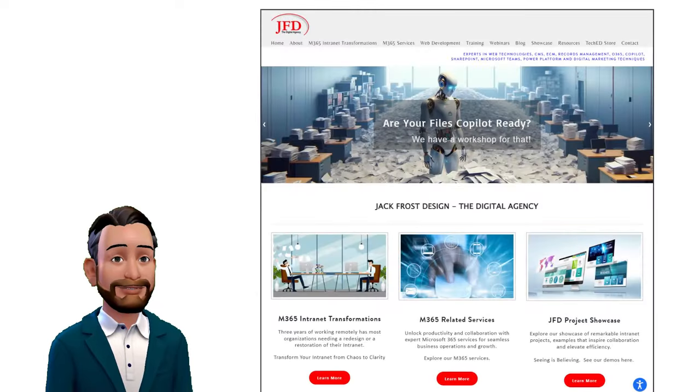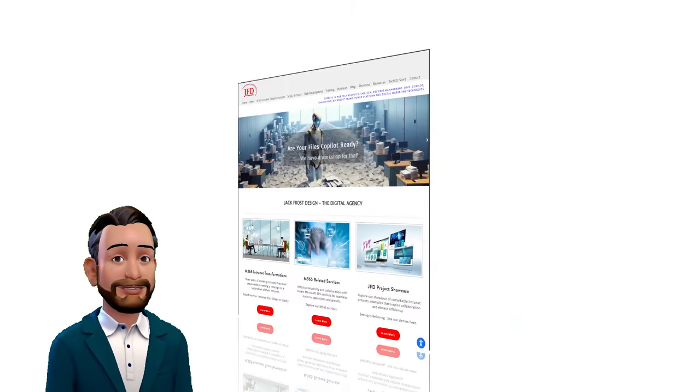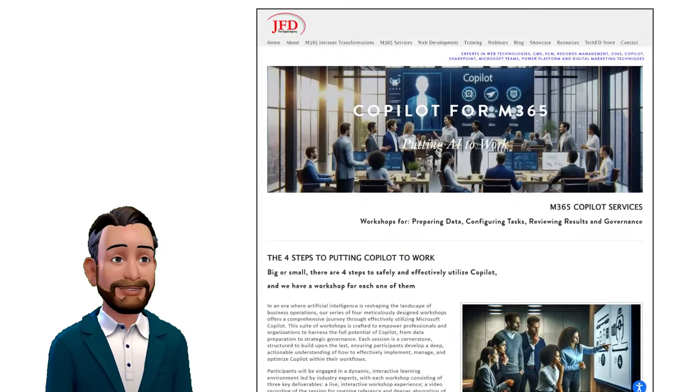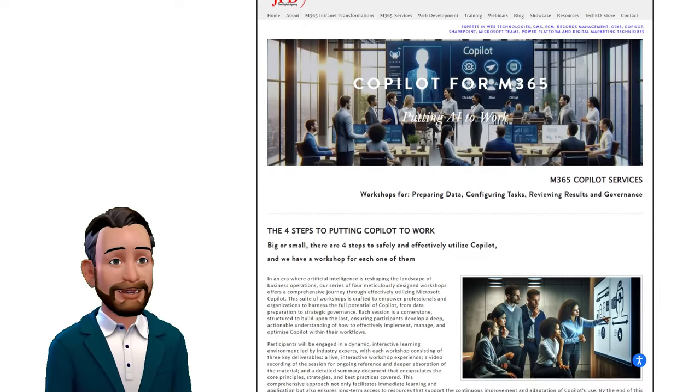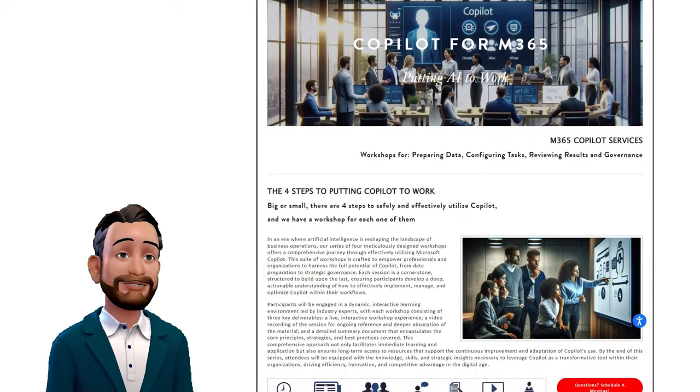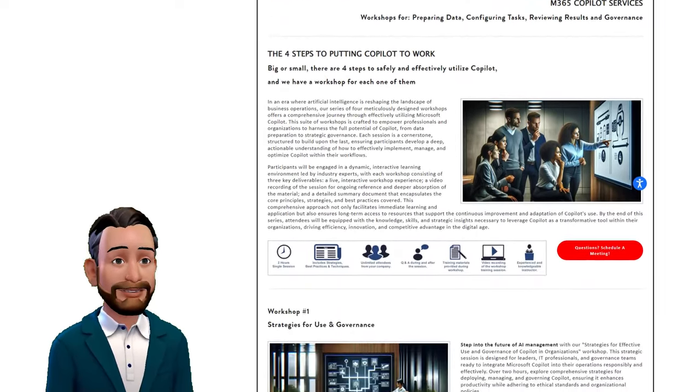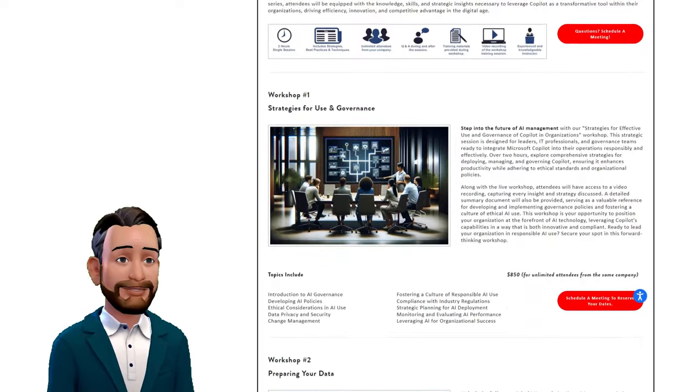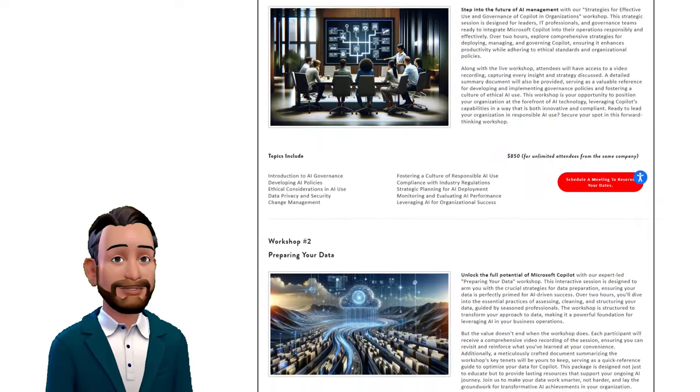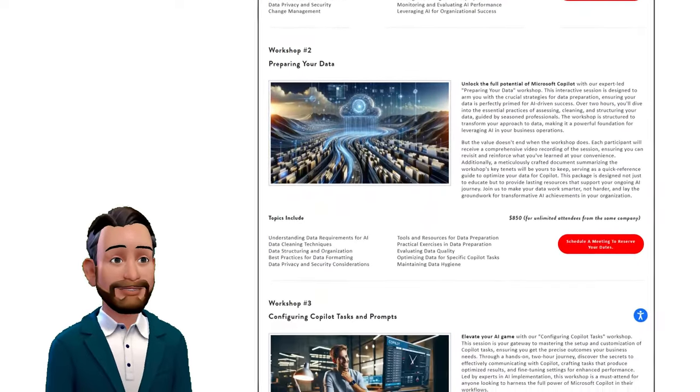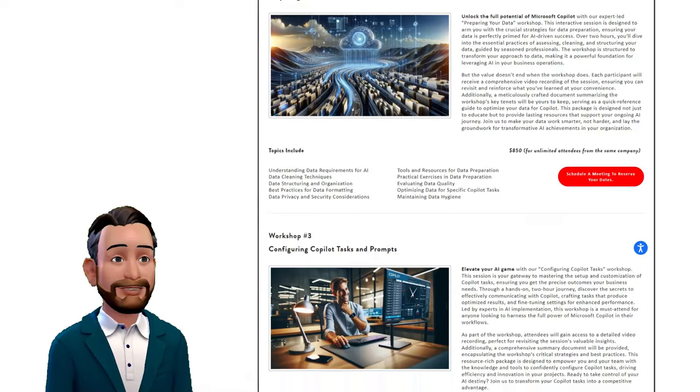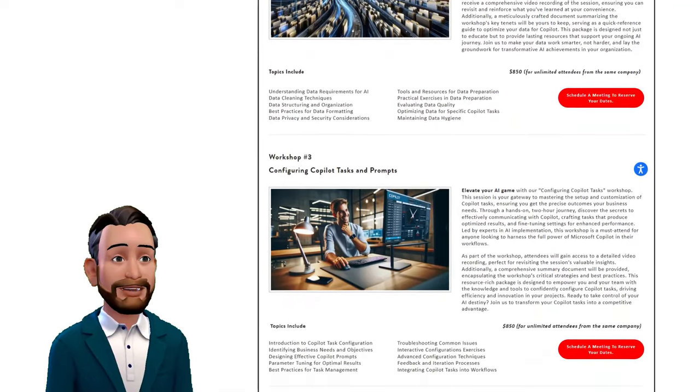That's where we come in. At Jack Frost Design, we offer specialized Copilot workshops designed to empower your employees. Our training ensures that they not only understand Copilot's capabilities, but can fully leverage them to maximize their productivity and your organization's ROI.